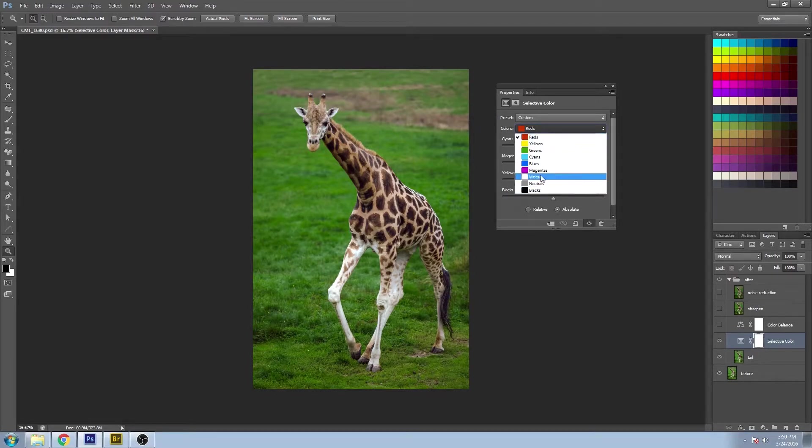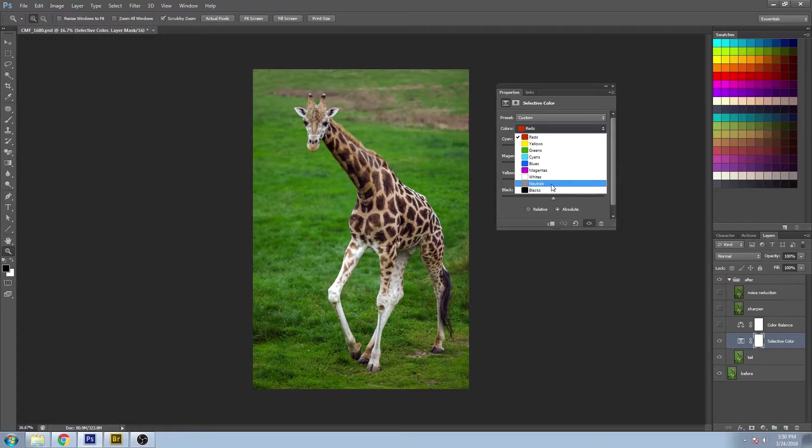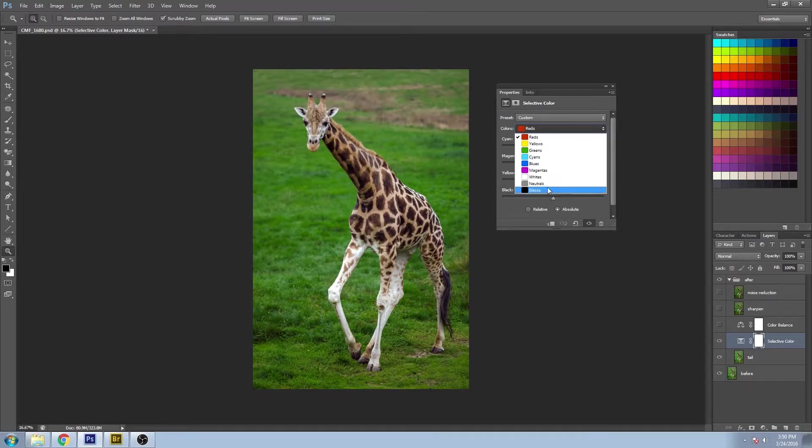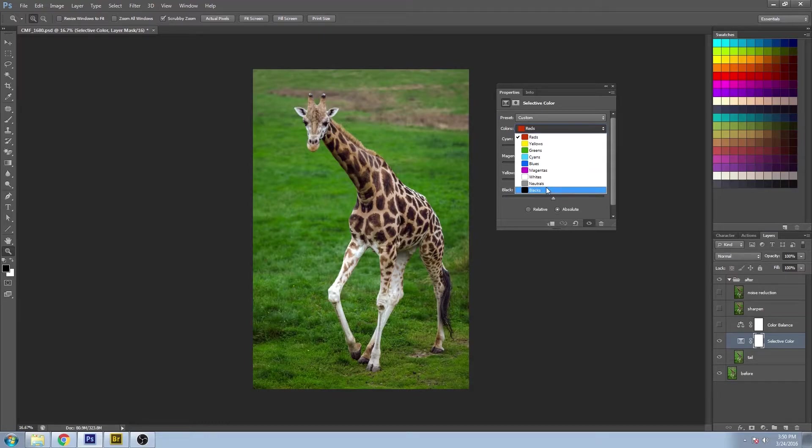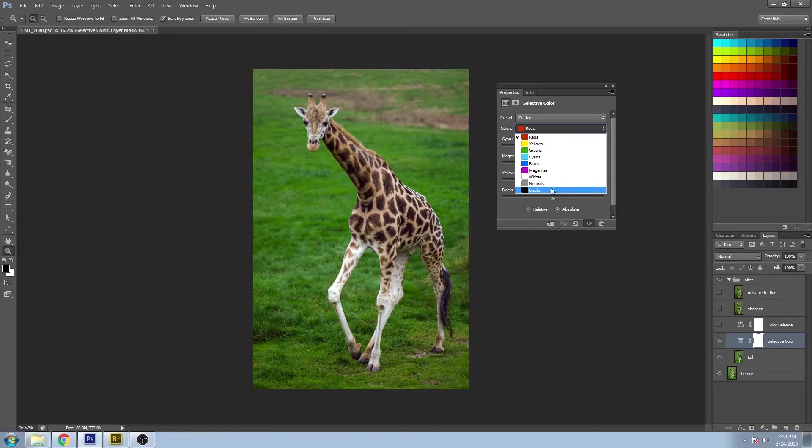You can see at the bottom that we also have whites, neutrals, and blacks. You'll be doing minor changes to these, but I would guess a lot of that had been worked out ahead of time. But we're still going to go through and perfect them.